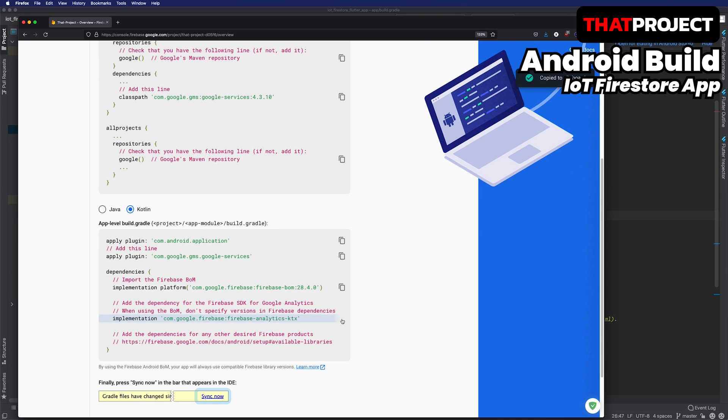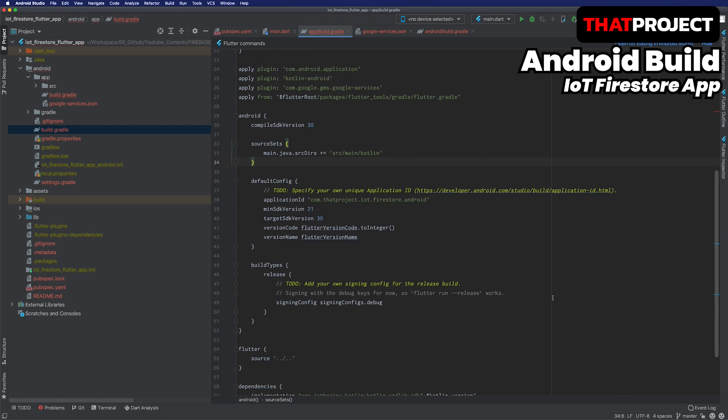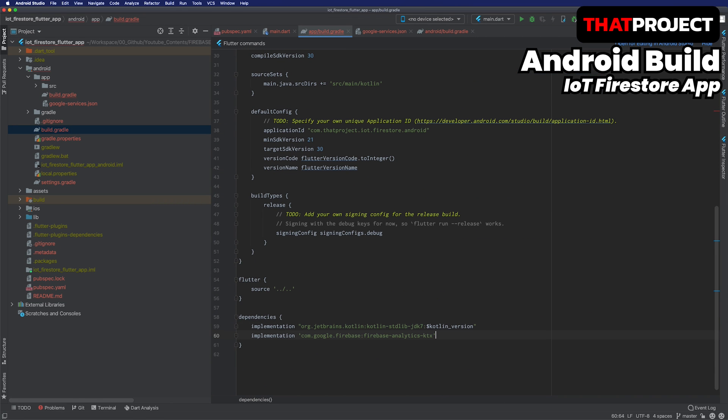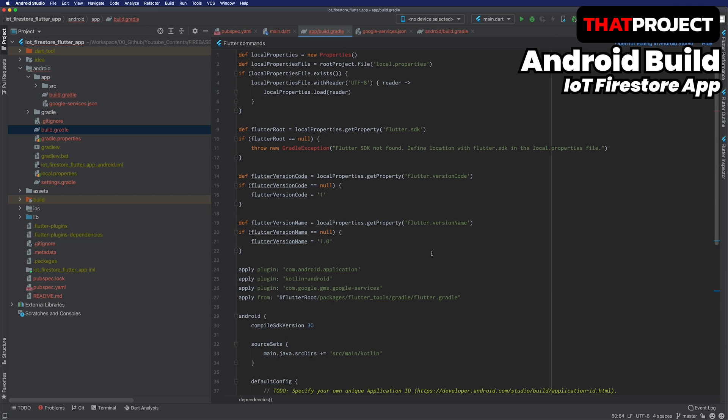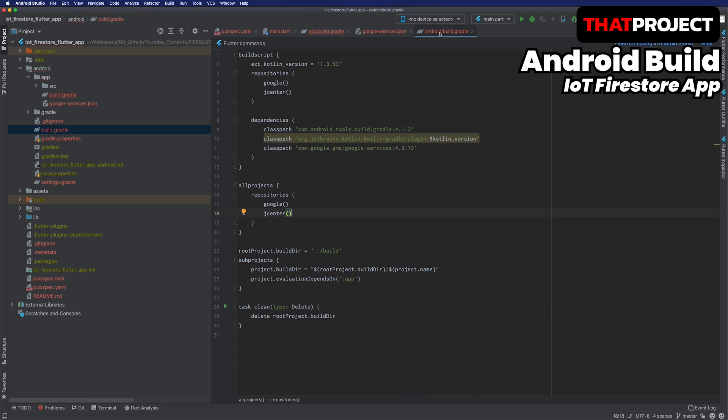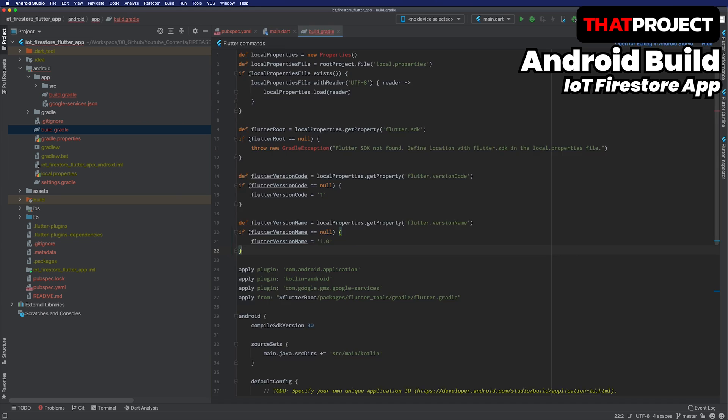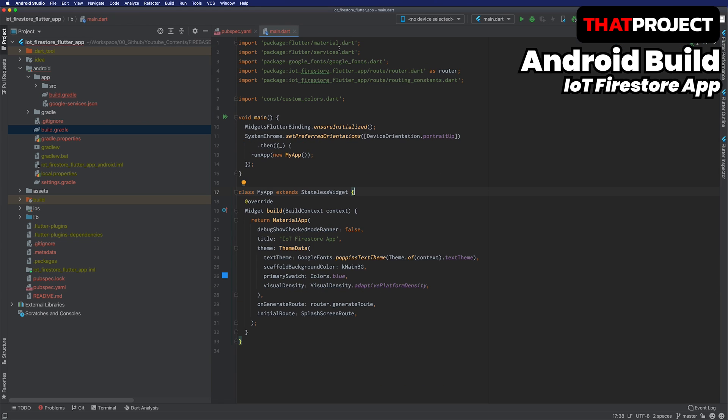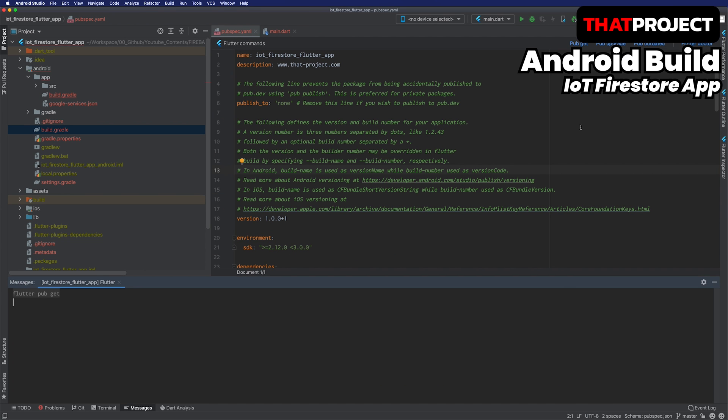If you use Google Analytics, copy and put this part. My Android build is based on Kotlin, so I copy the Kotlin code. This completes the preparation of the Firebase SDK for Android.